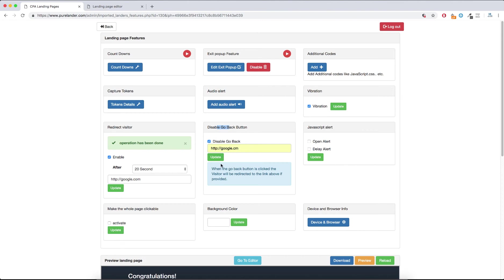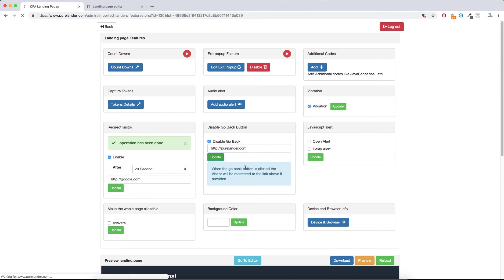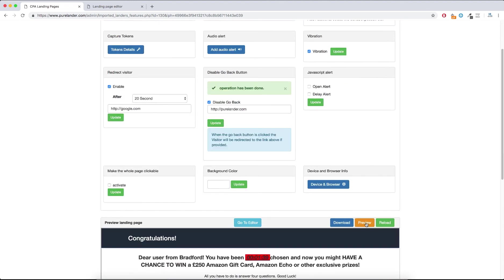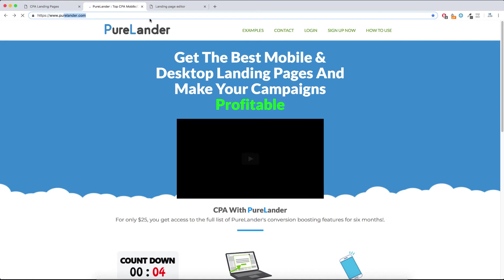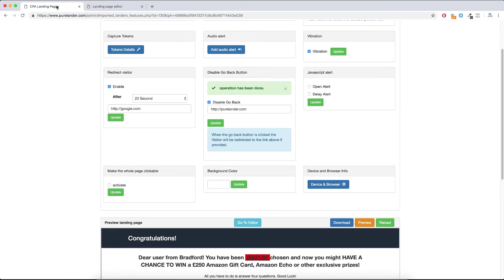You can use this feature in different ways — it's up to you. When the visitor hits the back button they'll be taken to PureLander.com. Let's test this — hit Preview — now try clicking the back button. You see, the visitor has been taken to PureLander.